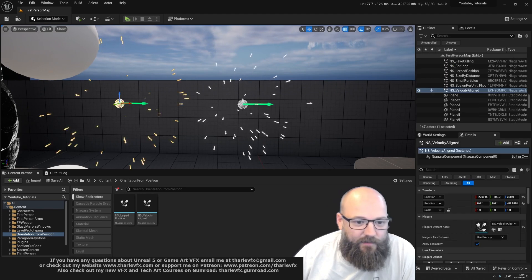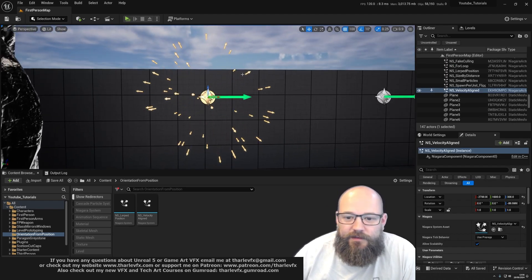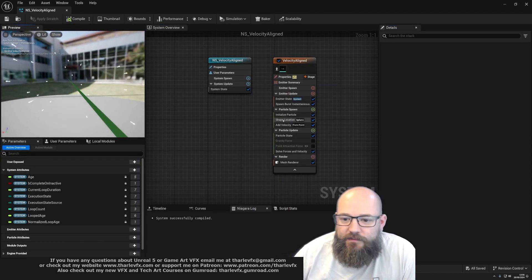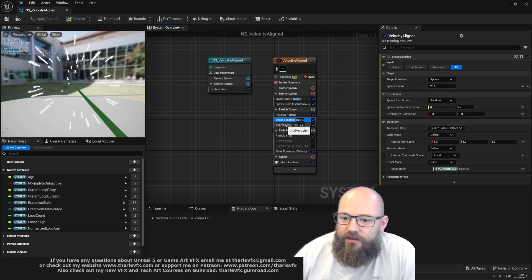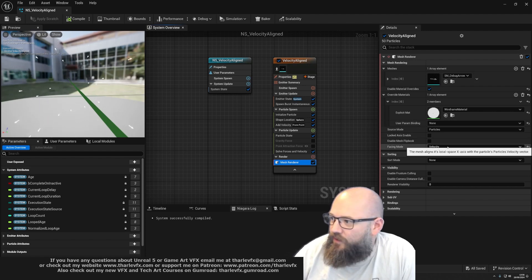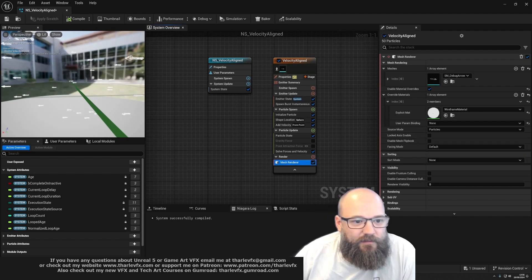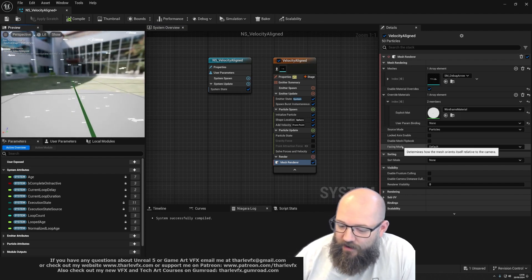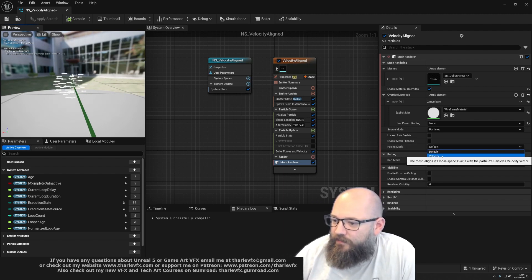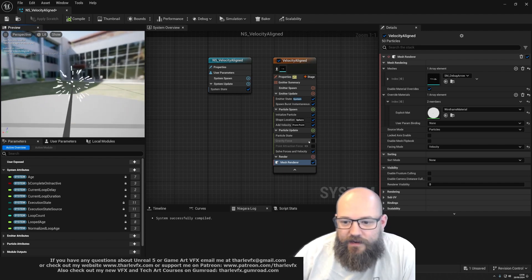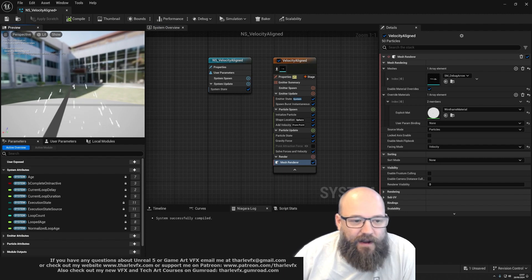Here we have a simple burst effect where we're spawning these little arrows from a sphere and firing them out radially. We've got a shape location set to sphere with a radius, adding velocity from the point, and in the mesh renderer we have our facing mode set to velocity. If I change this back to default you can see our little mesh arrows — this is a very useful setting. We want our particles aligned with the direction they're moving, so we change to velocity alignment and now we get our little mesh arrow particles firing out. If we add something like gravity, you can see as they're firing out and falling they're obviously aligning themselves with that direction of travel.